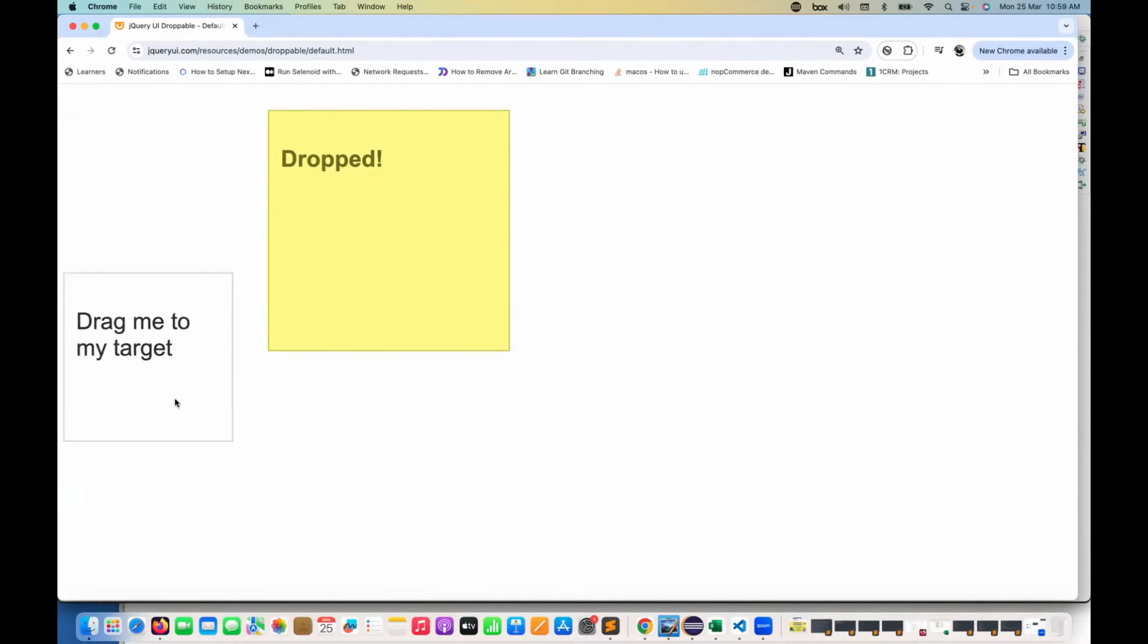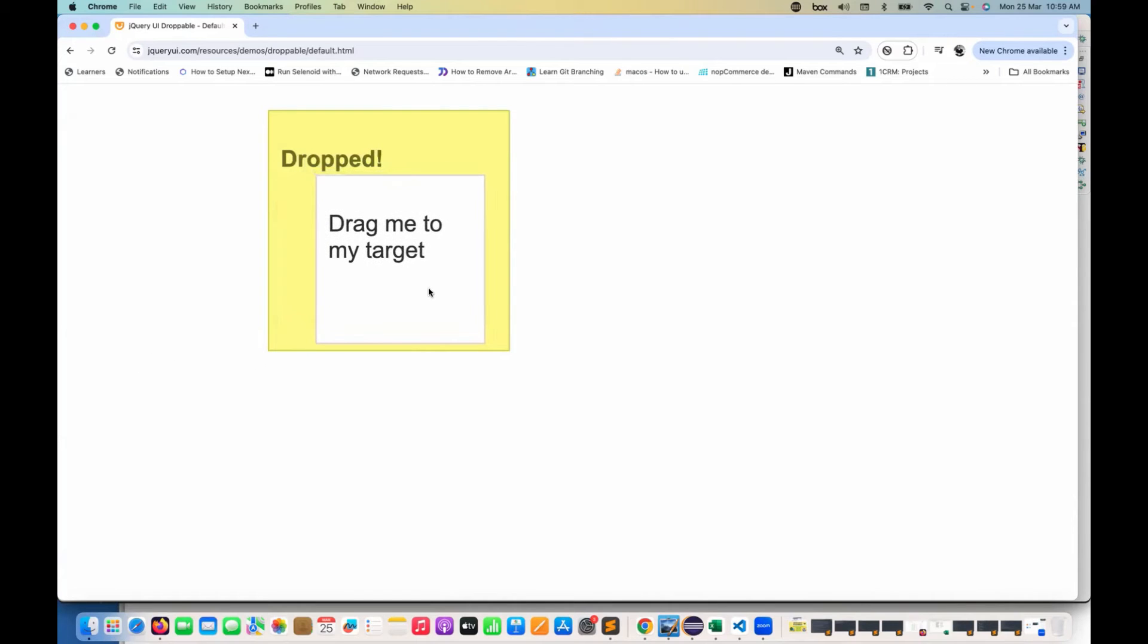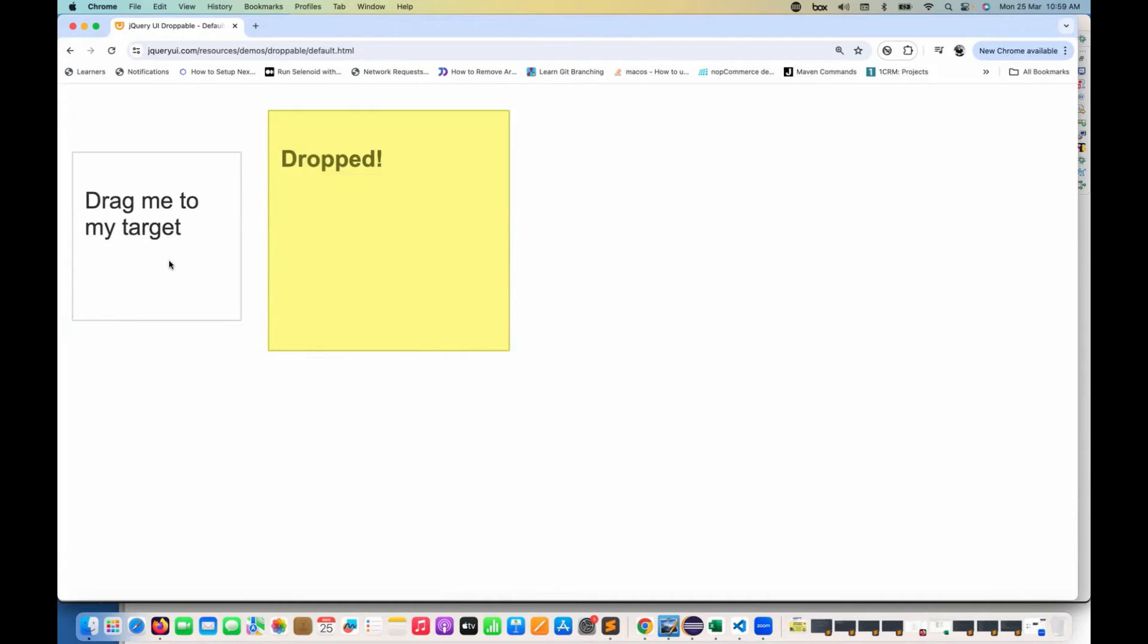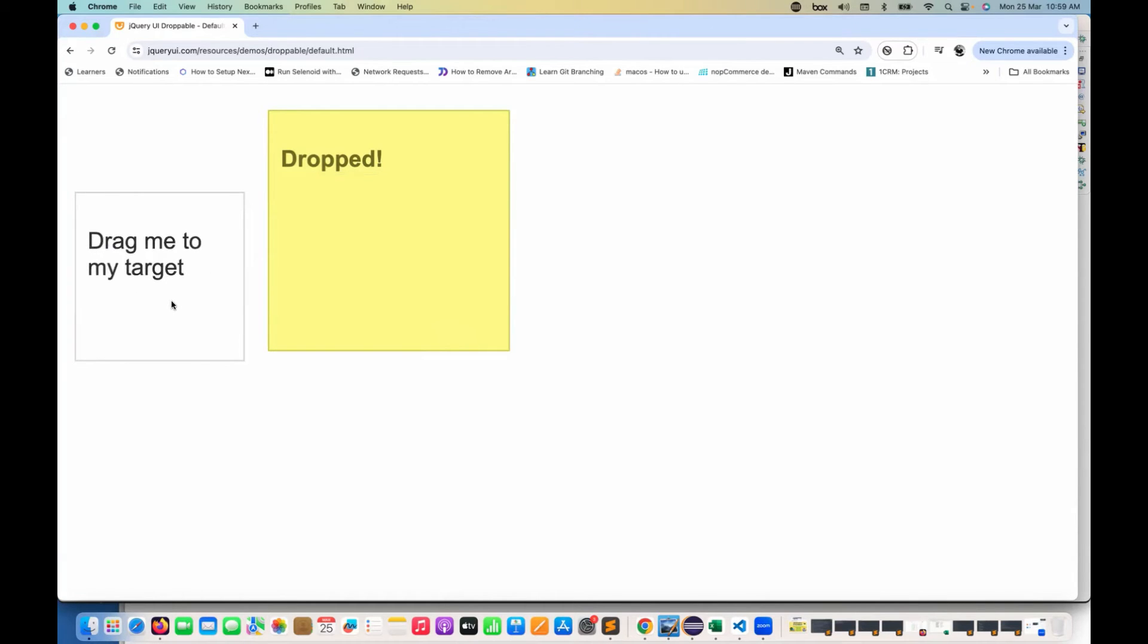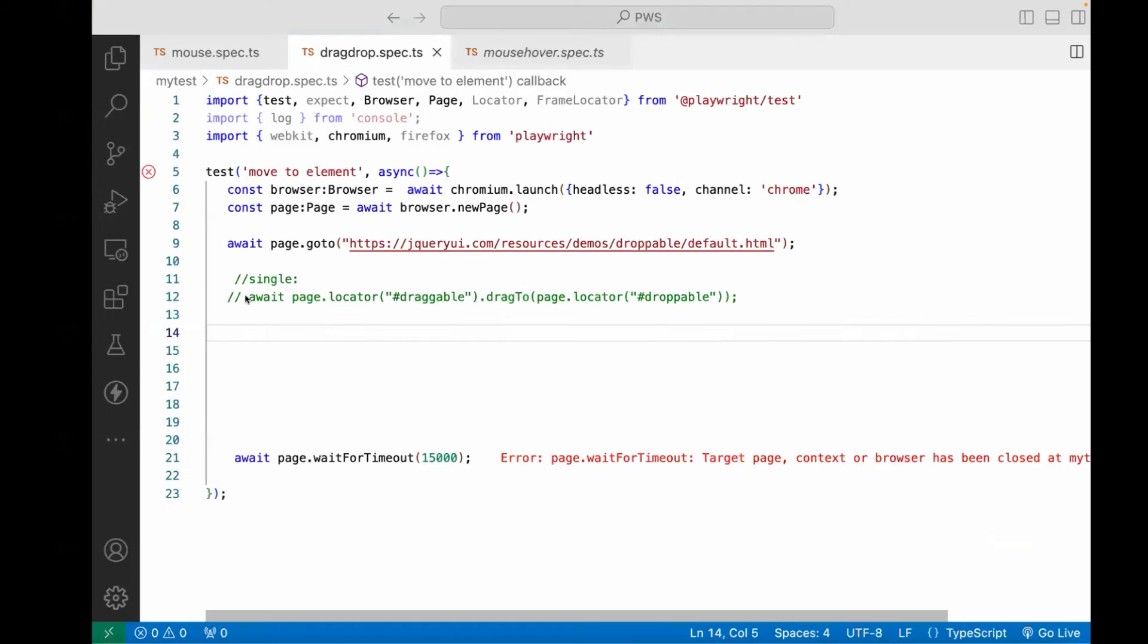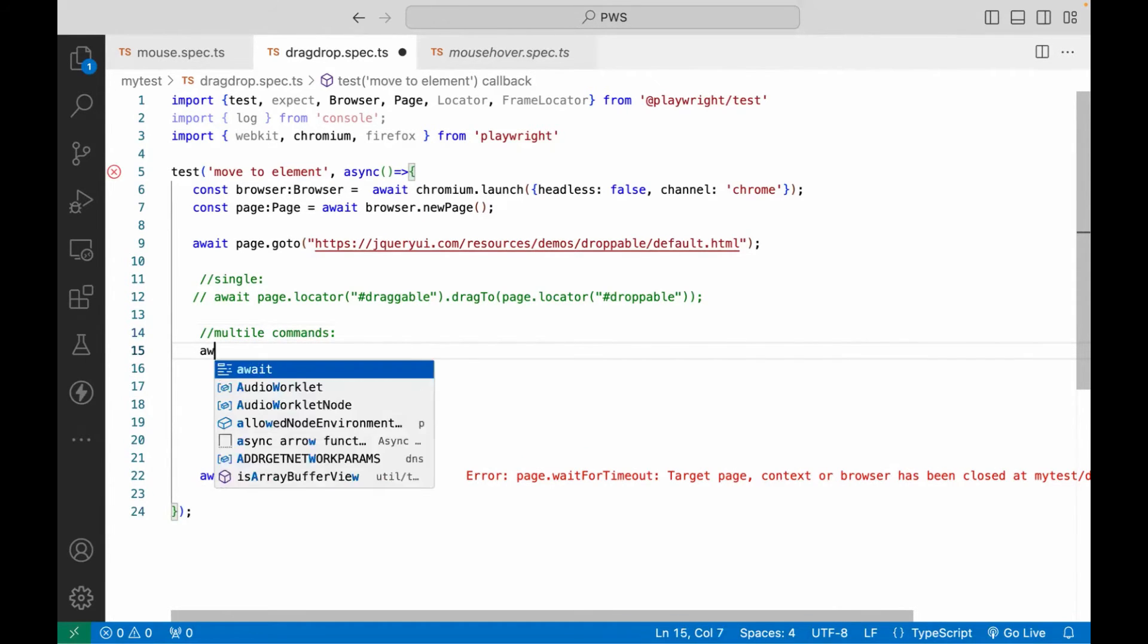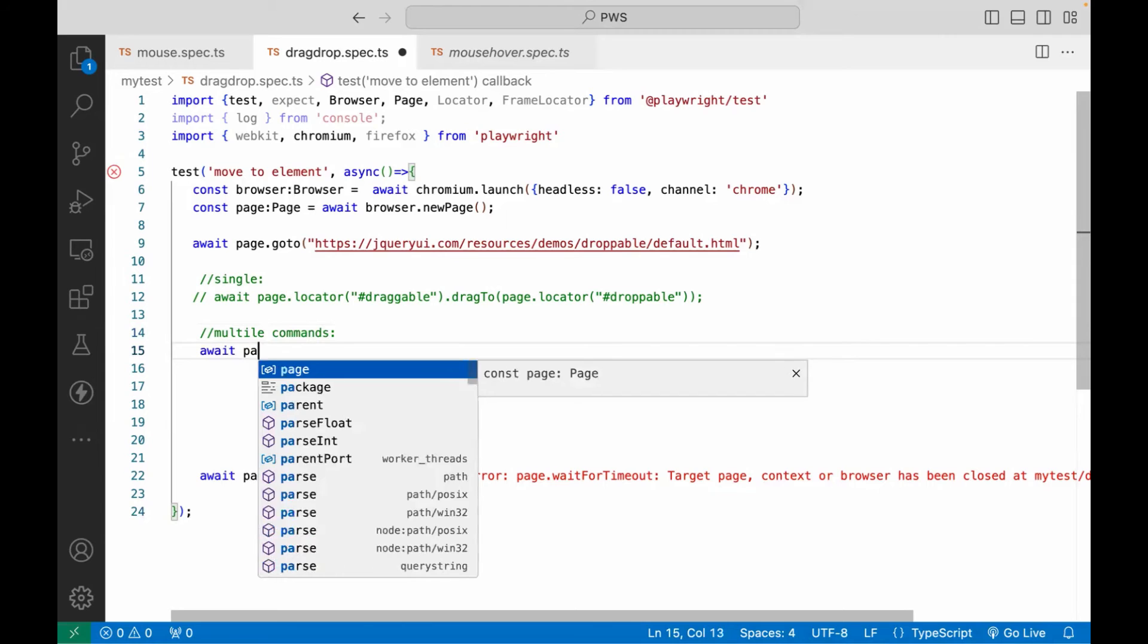Hold this particular element or click this particular element and move to this particular element and release your mouse or drop it over here. So a couple of multiple mouse click operations we have to use here: click and hold and move it and then drop it. Similar way we can use it with multiple commands.